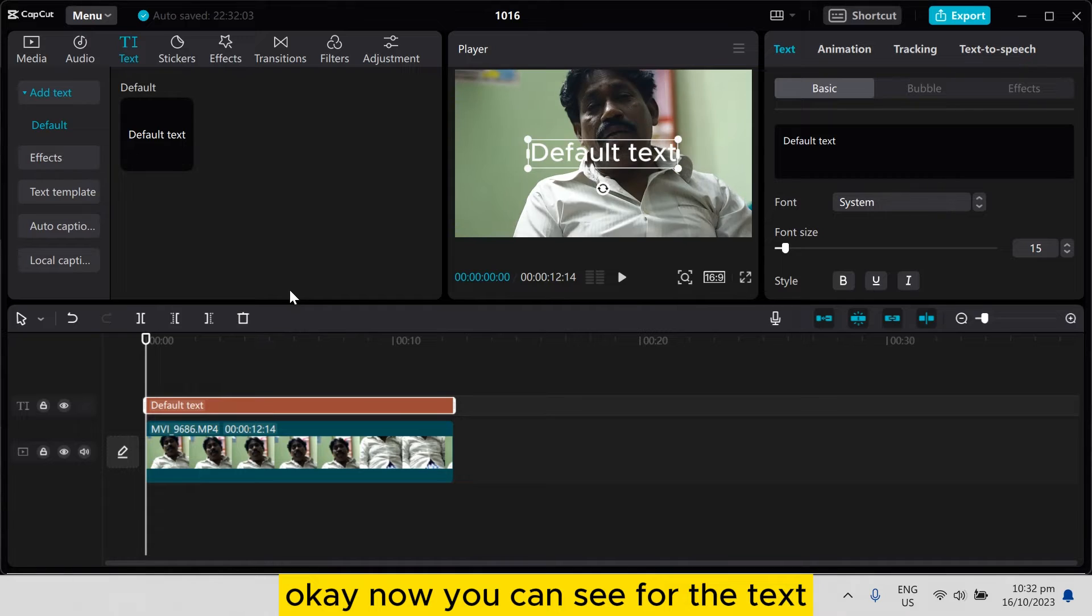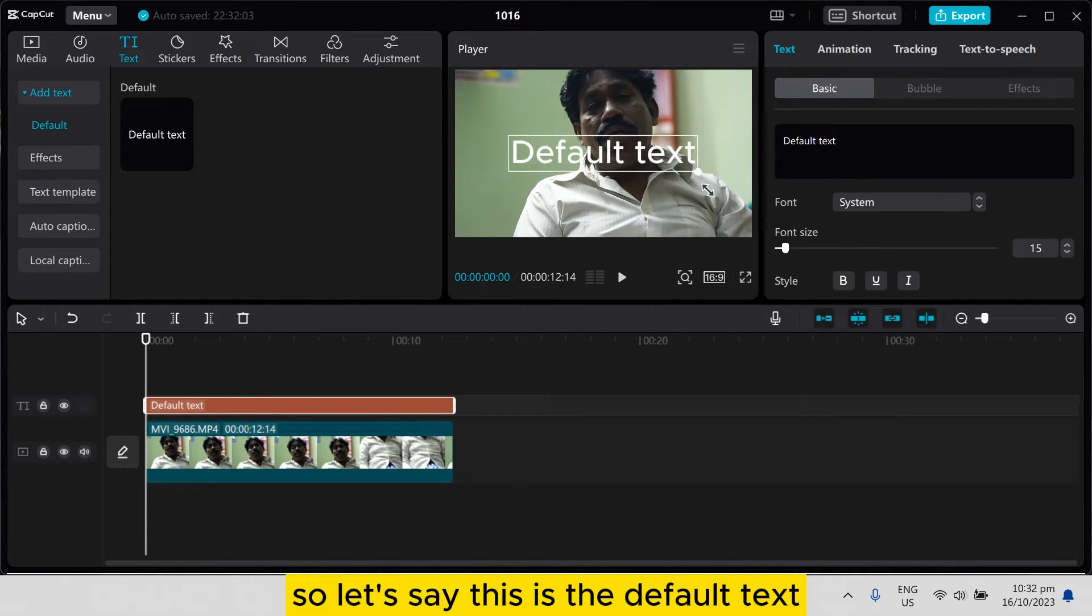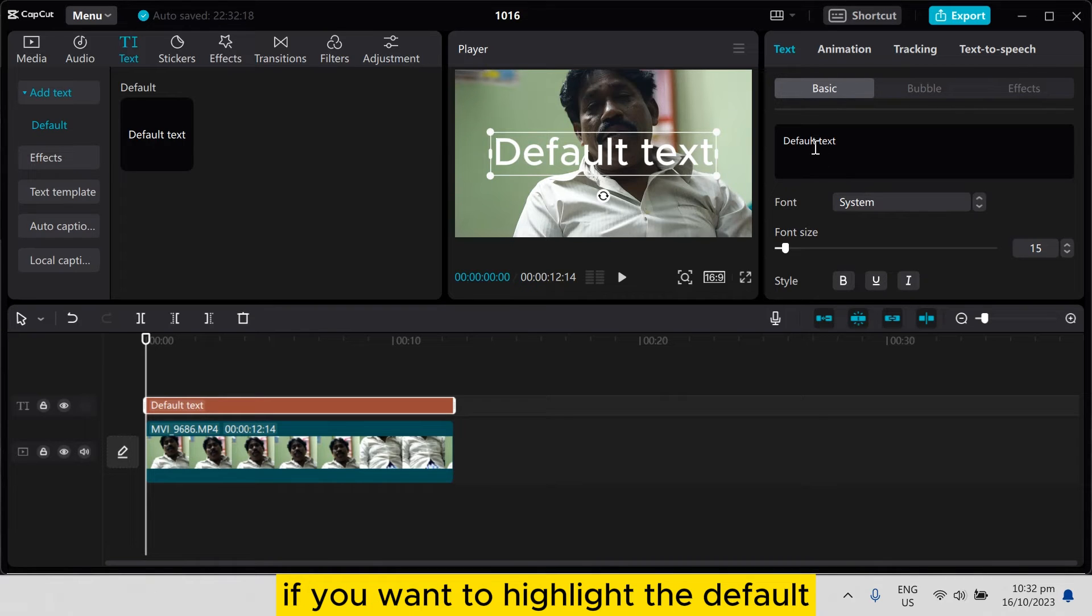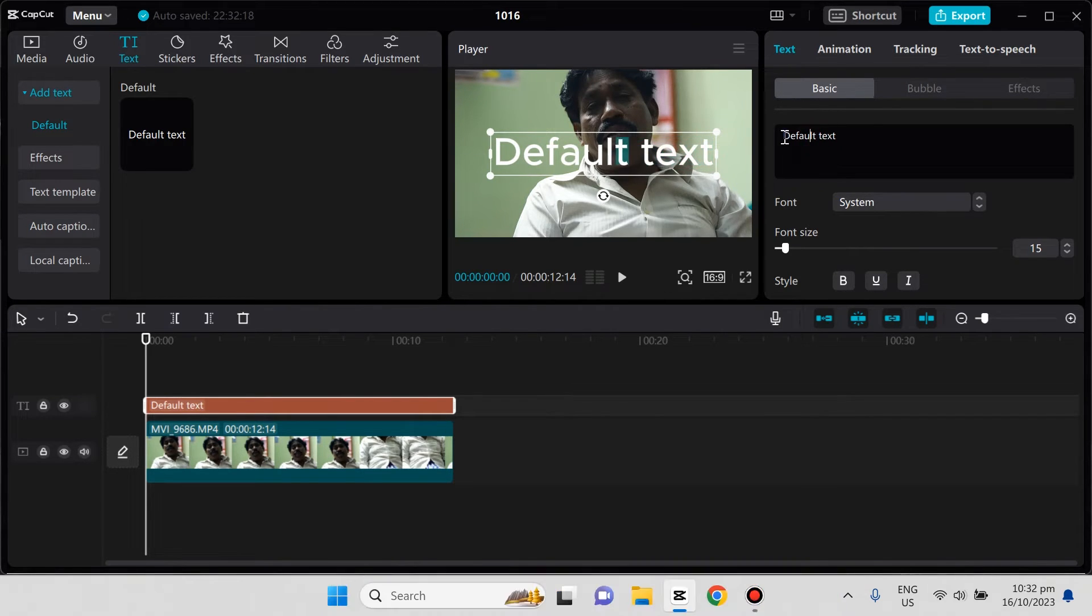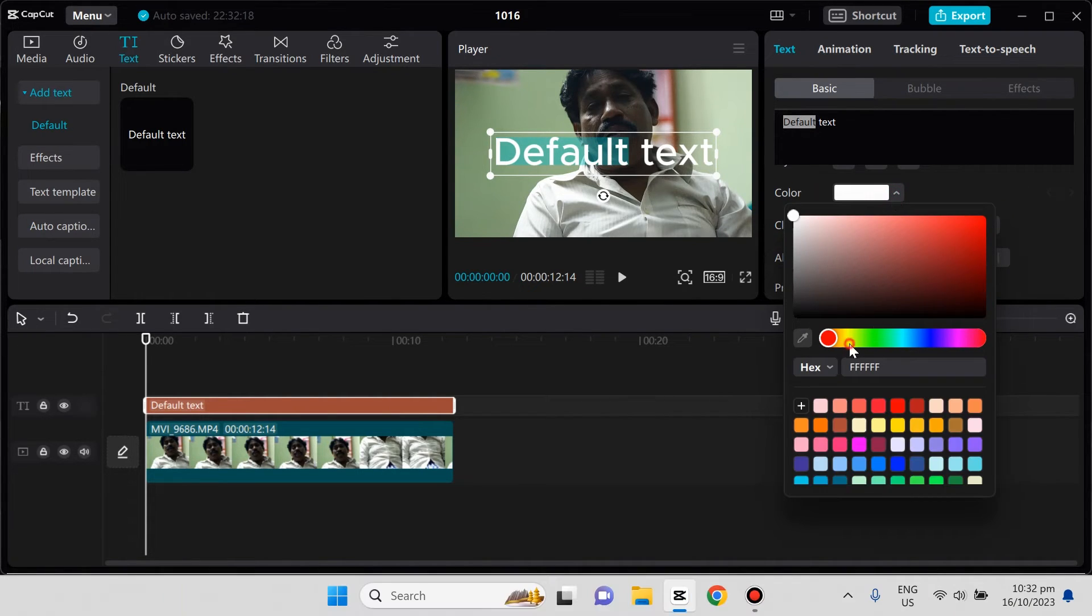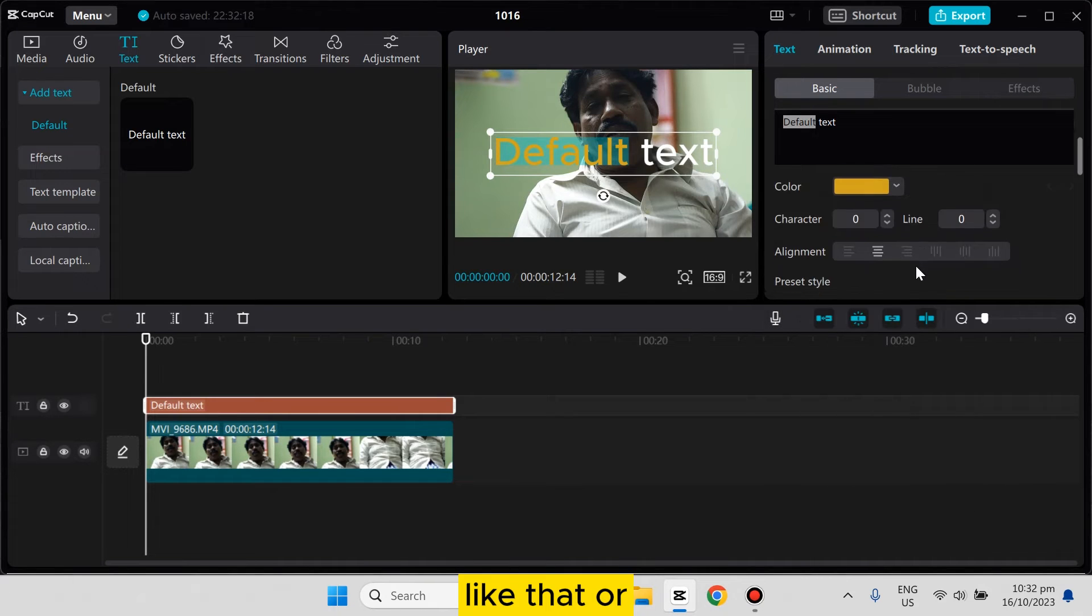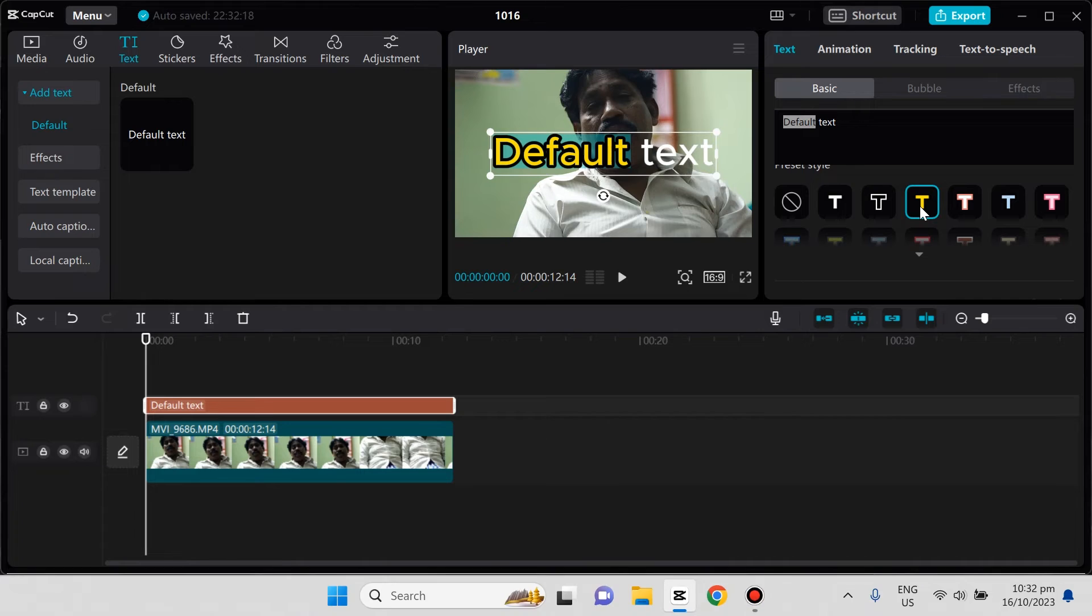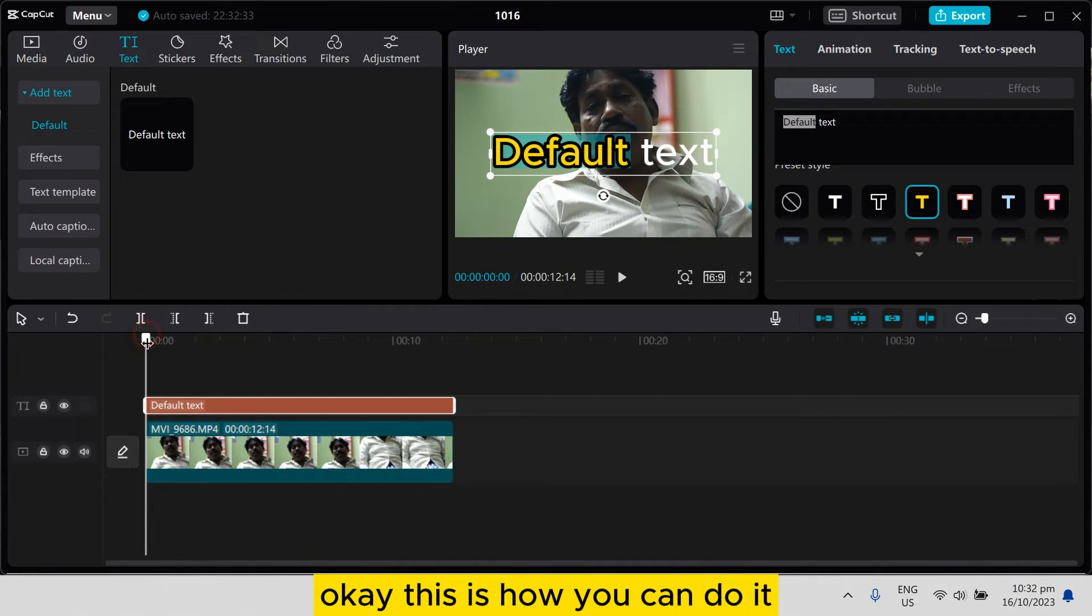Now you can see there are many options for the text. Let's say this is the default text. If you want to highlight the word 'default', you have to select that portion. Then you can change the color if you want, or you can easily change the style. This is how you can do it.